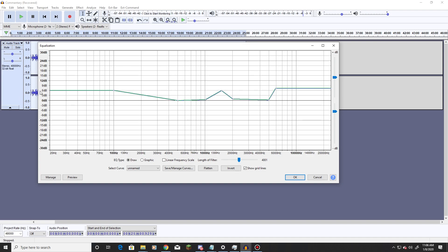So I will leave a download link to these EQ settings in the description down below. However, I would highly advise you to take time and adjust it to your own voice. So essentially, what do we have going on here?